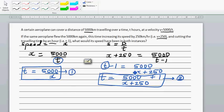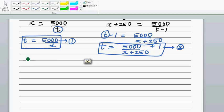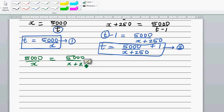Both equation 1 and equation 2 are in terms of t. So from equations 1 and 2, we can set them equal: 5,000 over x equals 5,000 over (x plus 250) plus 1.